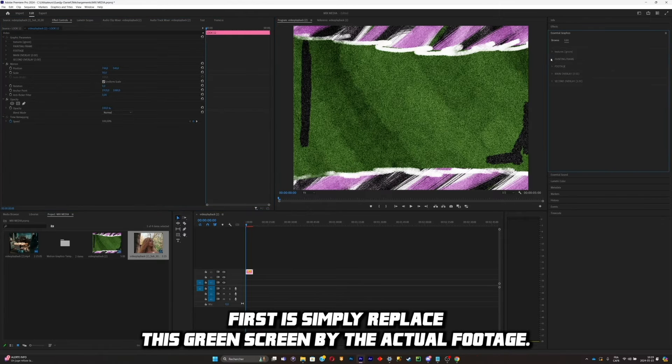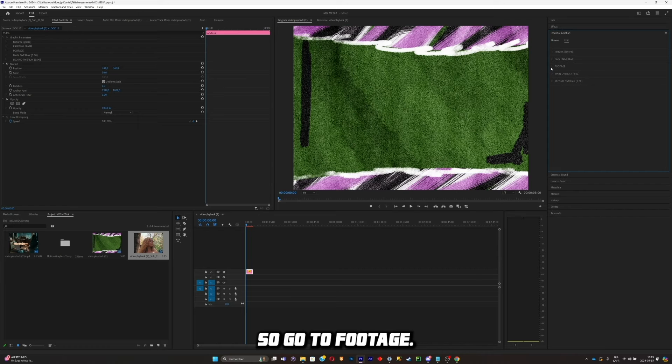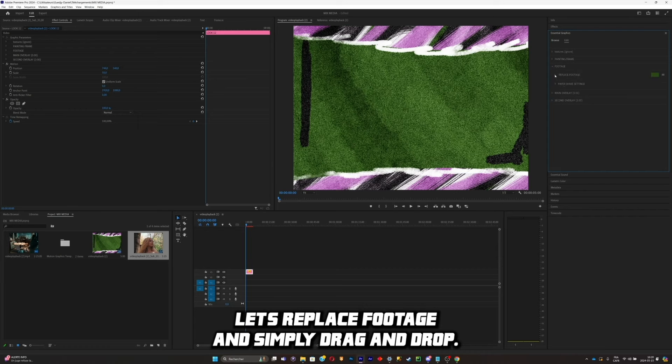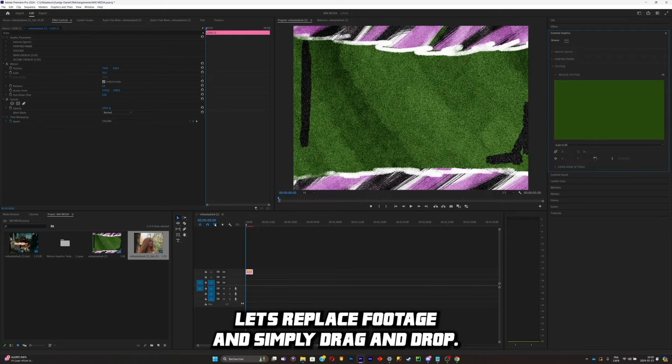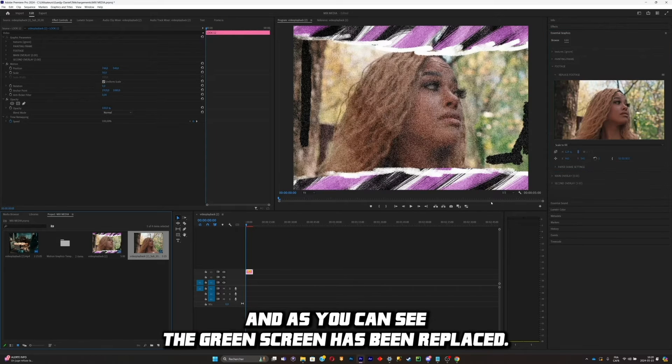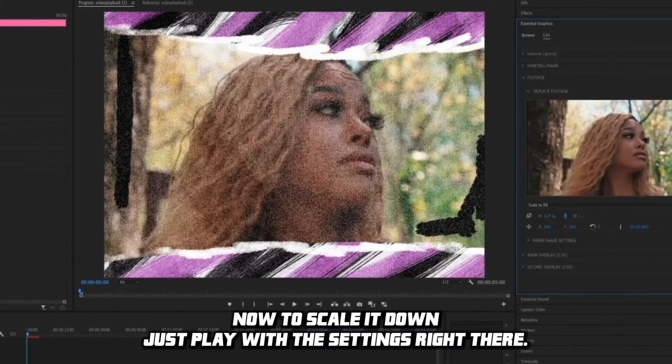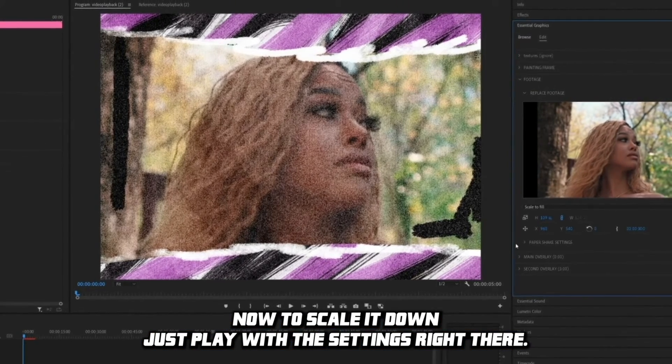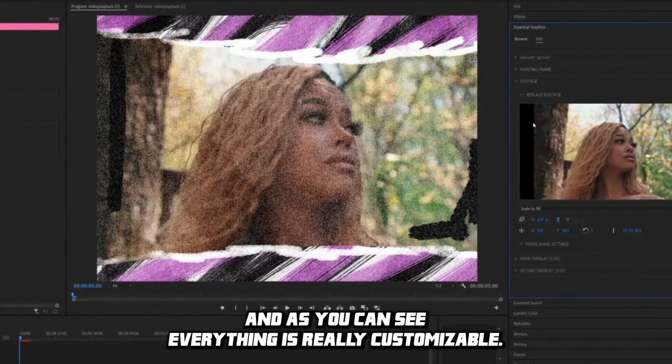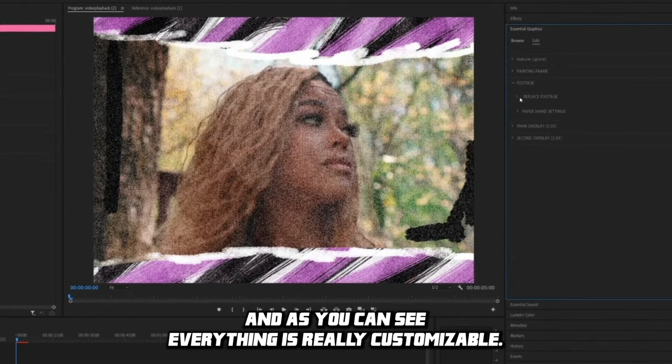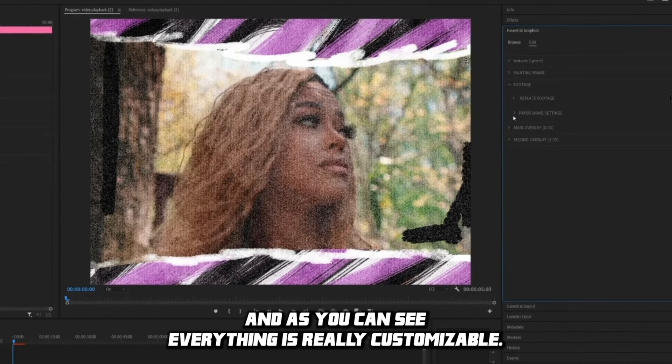So what we're going to do first is simply replace this green screen by the actual footage. So go to Footage, go to Replace Footage, and simply drag and drop. As you can see, the green screen has been replaced. Now to scale it down, just play with these settings right there. As you can see, everything is really customizable.